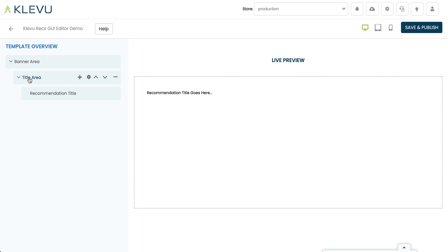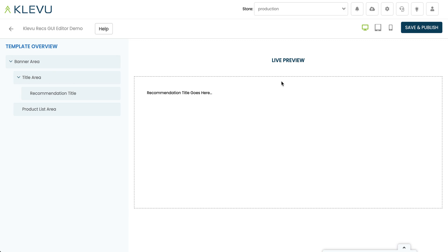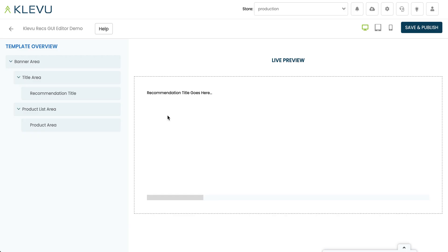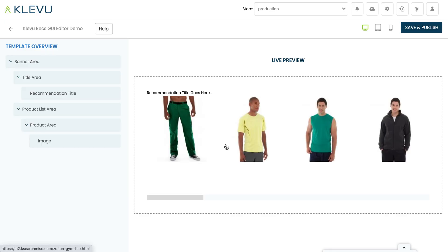Alongside the title area we want to add a product list, because we want some products to appear, so let's go back to the banner area, click on the plus, and this time let's add product list area. Now, to this product list area we want to add individual product cells, so let's add a product area. Nothing appears yet because we haven't added anything to it, so if I click on plus I'll just add an image — and now we can see something starting to look a little bit like a recommendation banner.